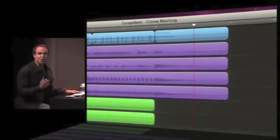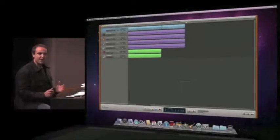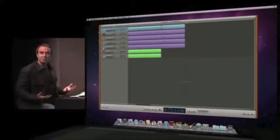Much better, right? Really, really cool. So that's groove matching, and it's kind of like an automatic spell checker for bad rhythm. It's really great.